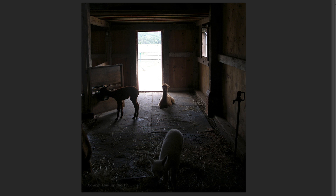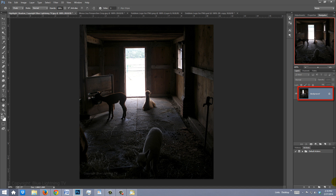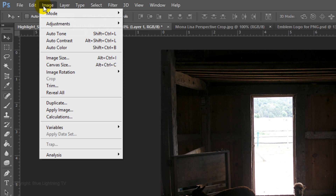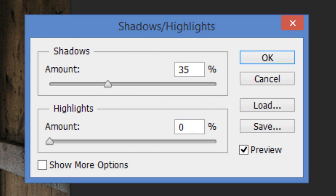The first tip will show you how to brighten dark areas of your photos without washing out their lighter areas. I'll make a copy of the photo so we can use the original to compare the results against. I'll press Ctrl+J on Windows or Cmd+J on a Mac to make the copy. Go to Image, Adjustments, and Shadows/Highlights. The Shadows/Highlights panel will open.